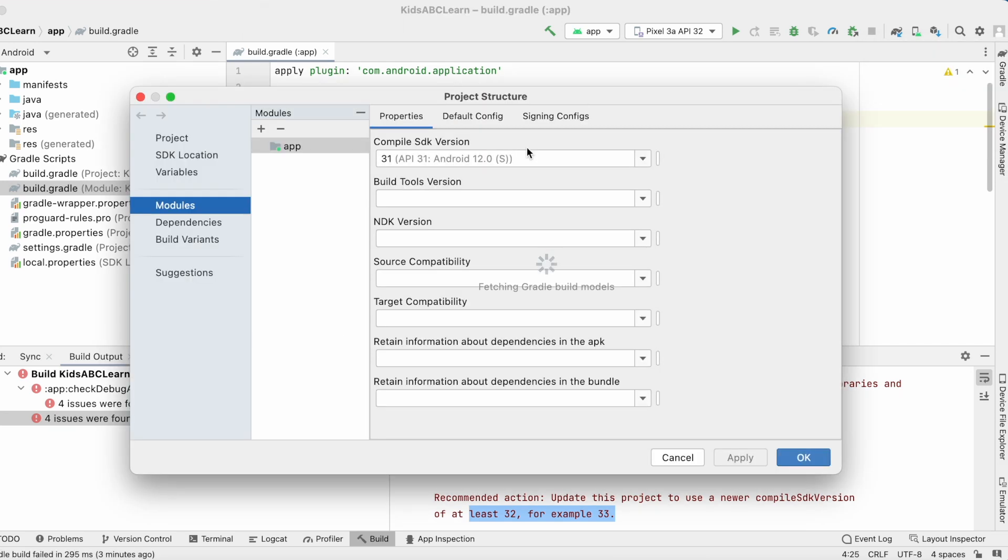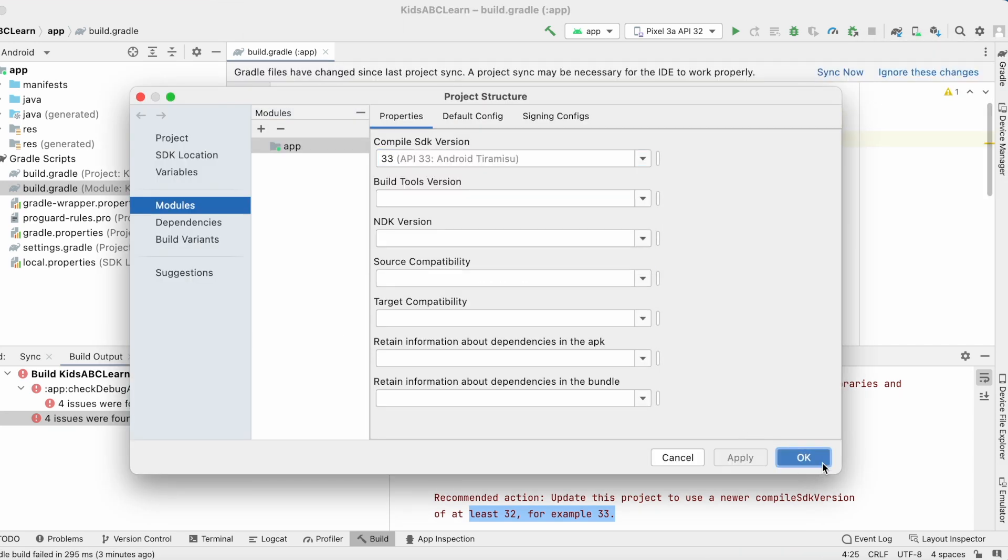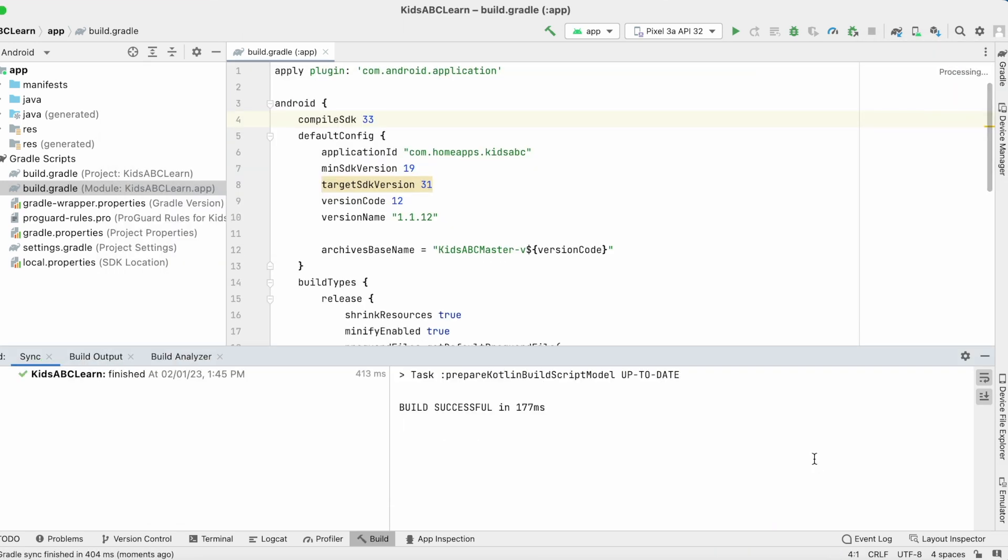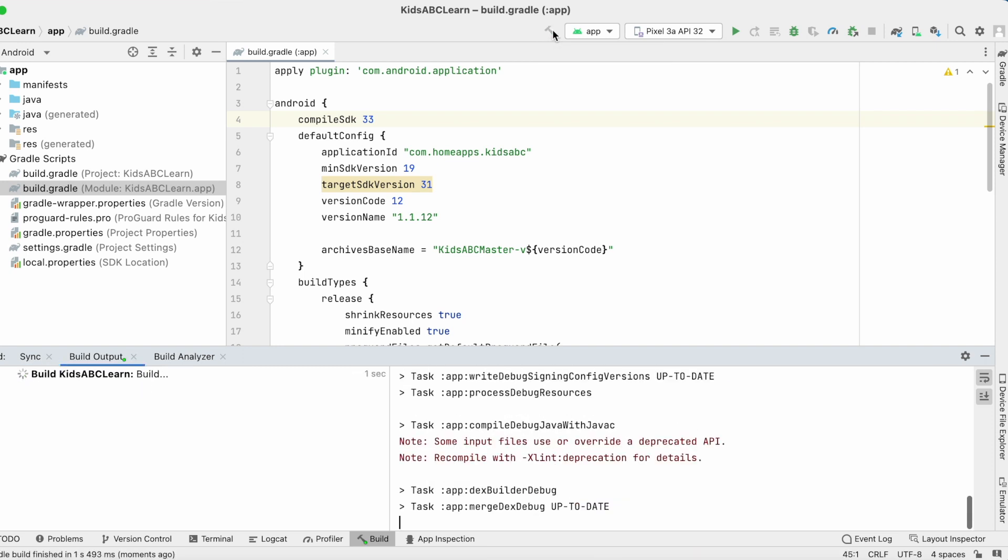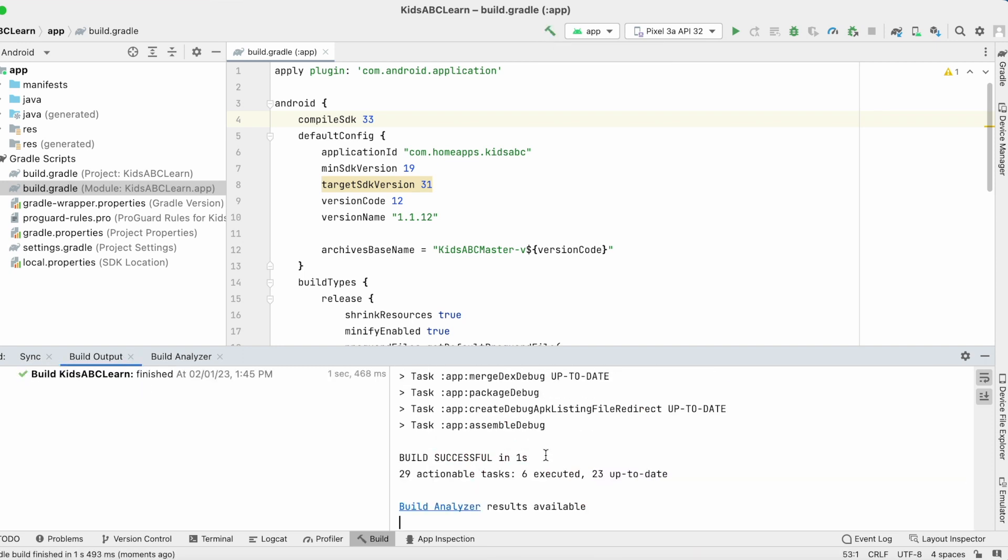Now let's select the compile SDK version to 33 and apply changes. Now build the project. See build is successful.